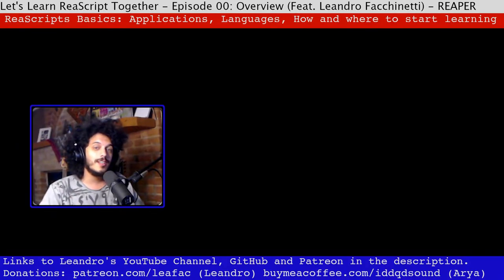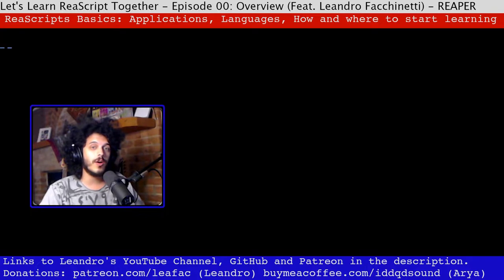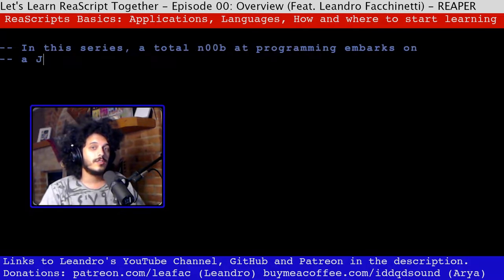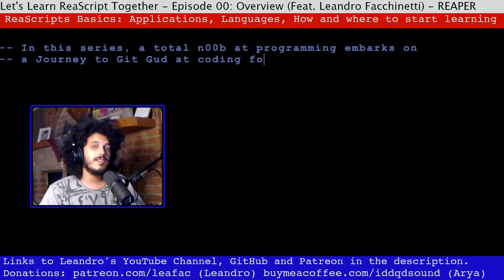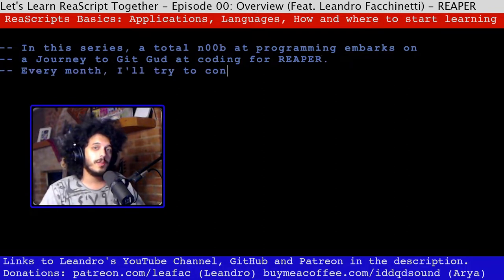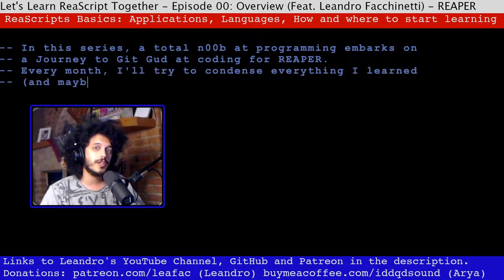Hey, how's it going? Let's learn to script for Reaper together. I'm Arya and I'll be your host and classmate for this series. One thing missing from my life currently is that I don't know how to code too well, so the aim of this series is for us to learn to do this together. I'll be the young grasshopper embarking on this wonderful journey and you're invited for the ride.